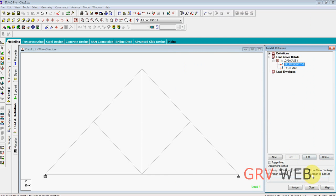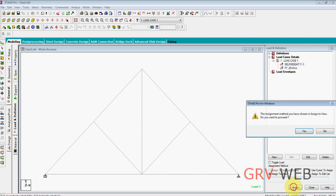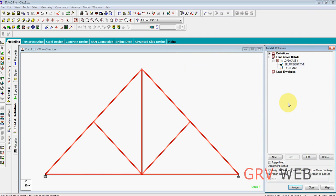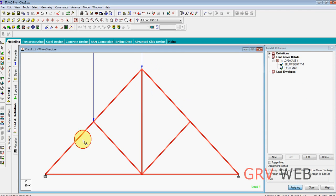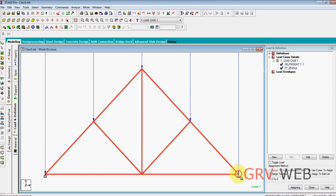Self-weight, assign to entire view, assign. Here we are going to assign using cursor. So click on assign, go for each node, click, click, click, click, click, and click. That's it, we have defined loads.